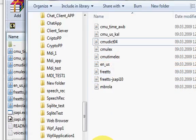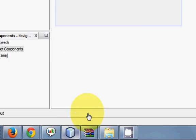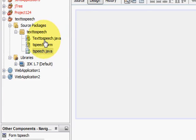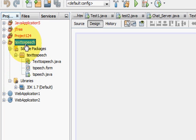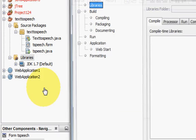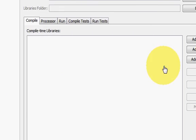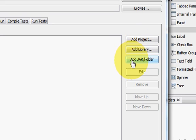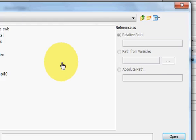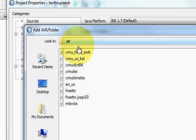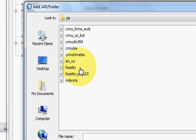Now go to your NetBeans project, go to libraries, right click, go to properties and go here in this section and click this add jar or folder.